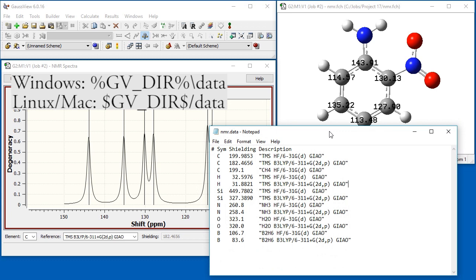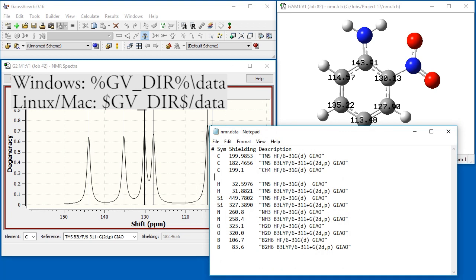Its format is intuitive. Each line consists of the element, the shielding value, and a description enclosed in double quotation marks. Generally, the description includes at least the name of the reference molecule and the model chemistry used to compute the value.